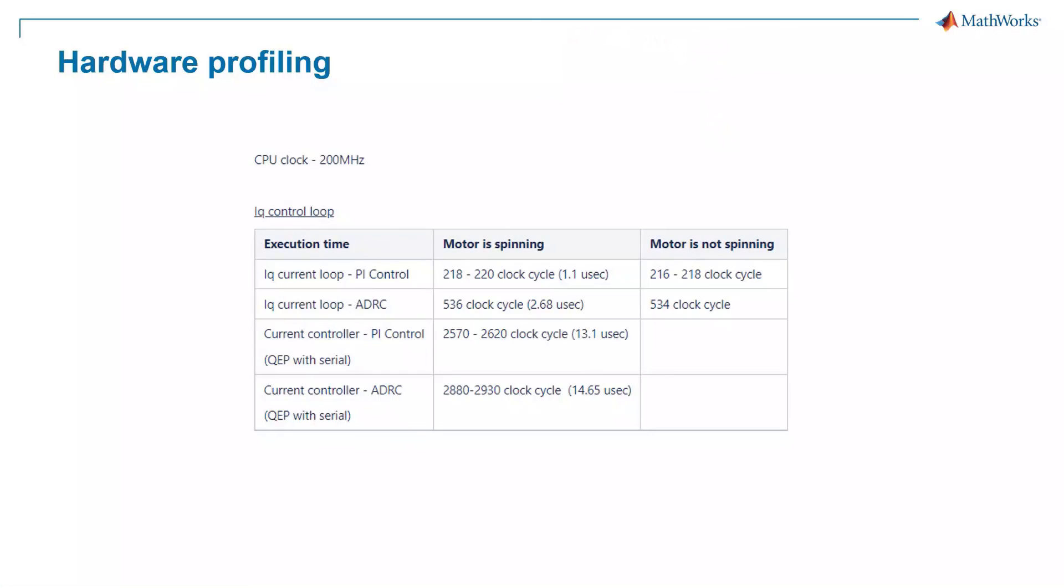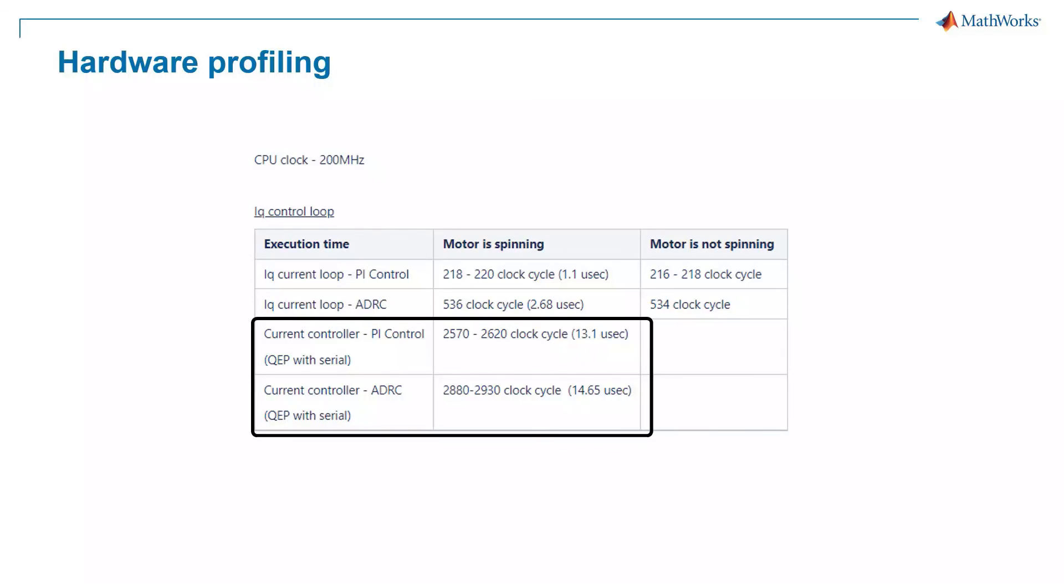Let's quickly look at some profiling results from the hardware run. These are the execution times for the current controller when using ADRC and PI controllers. We see that both these controllers have similar runtimes of around 13 to 14 microseconds.